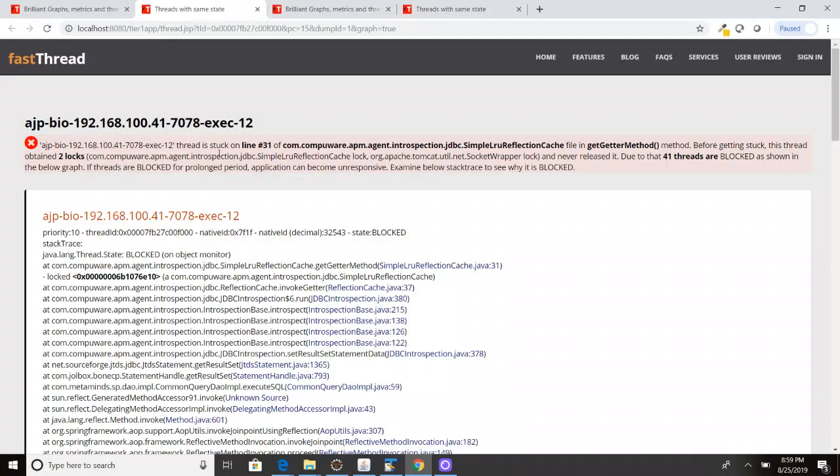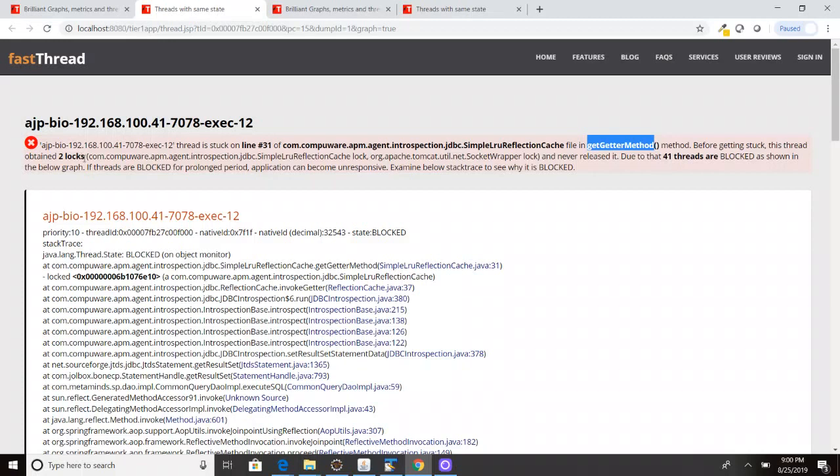So here it shows, this thread is stuck on this particular class, in this particular method, on line number 31, due to which all these threads are being blocked. So it tries to explain you in a simple English text. So you can also look into this warning signs or where you say this as a danger icons. So it will explain you in simple English text what's going on.